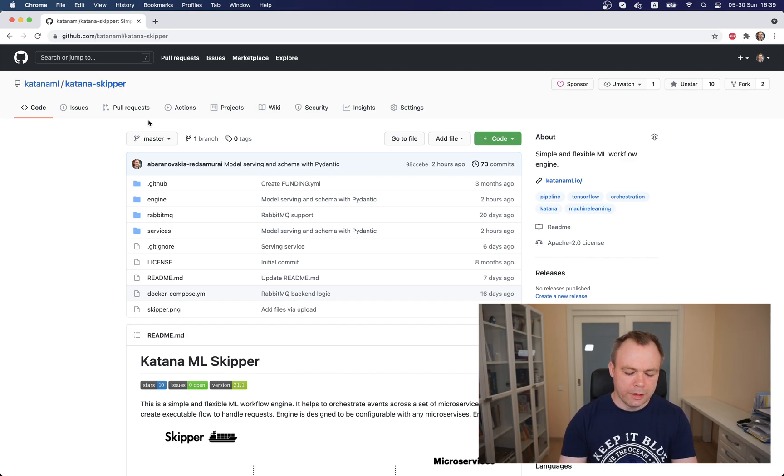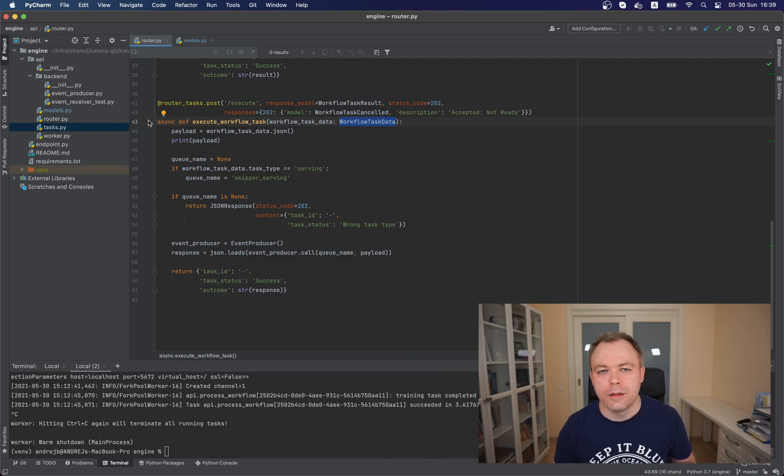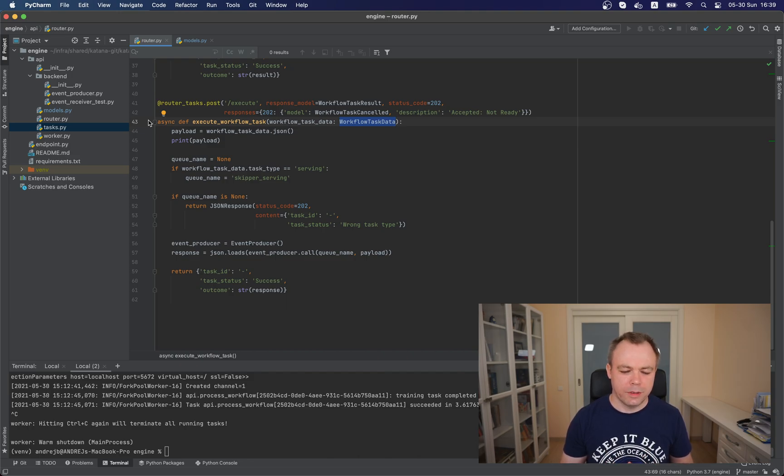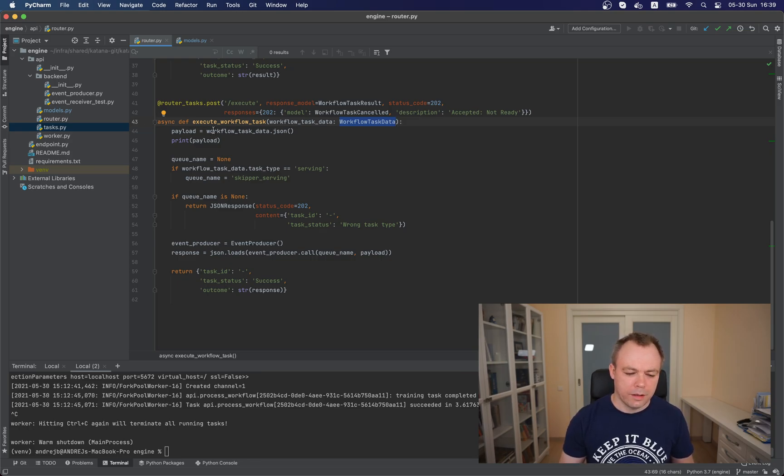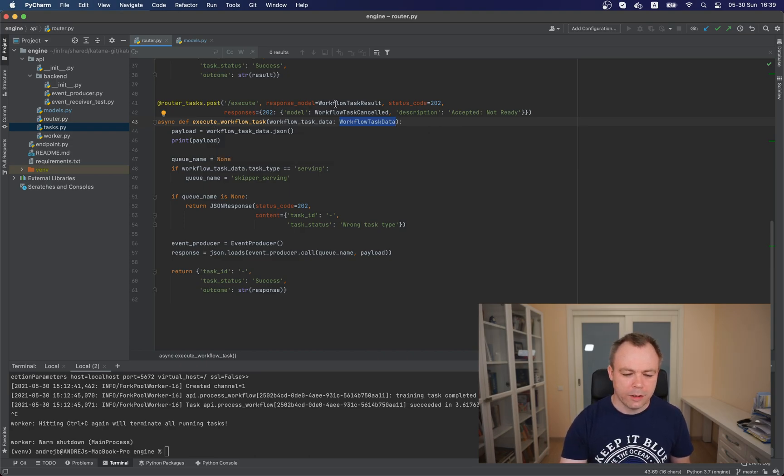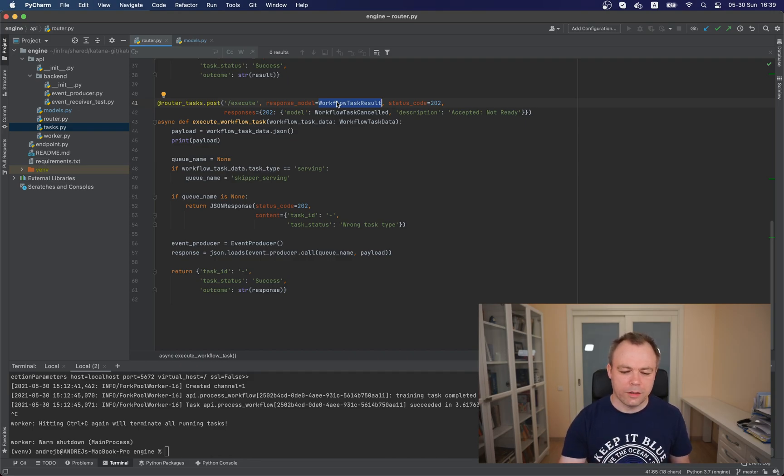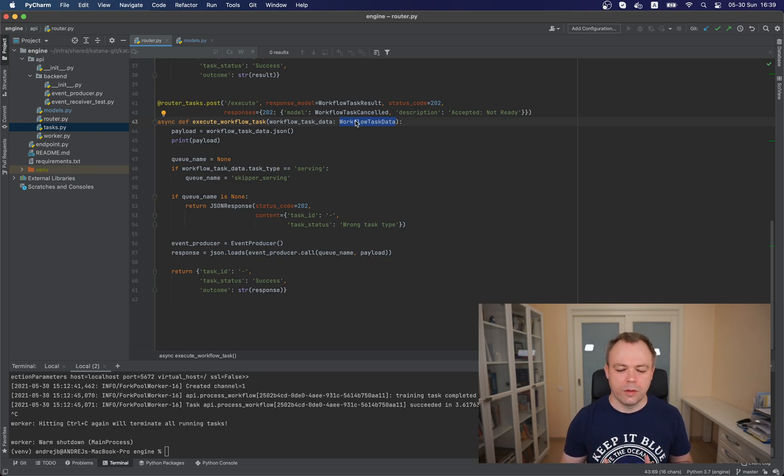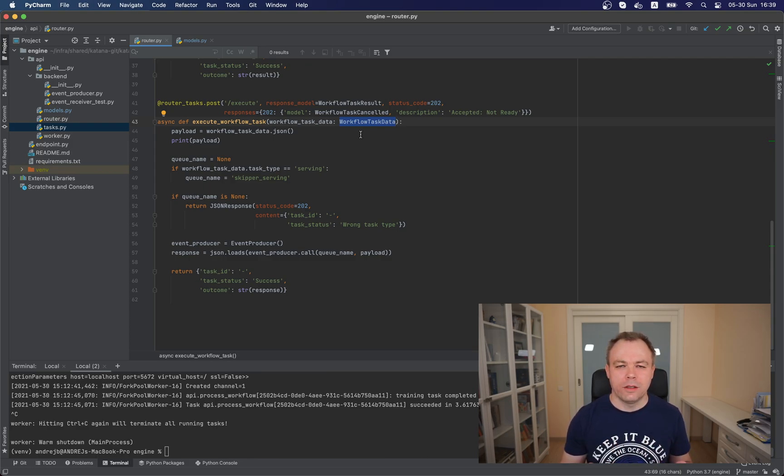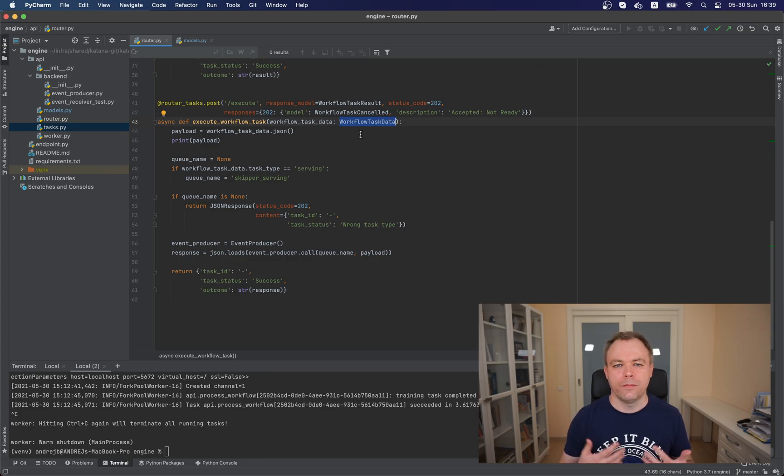So let's jump to the source code and why I decided to talk about Pydantic today. Let's see step by step. So first of all, on the screen you see endpoint defined with FastAPI called execute workflow task. And this endpoint defines workflow task result response model and also it defines input value, which belongs to type workflow task data.